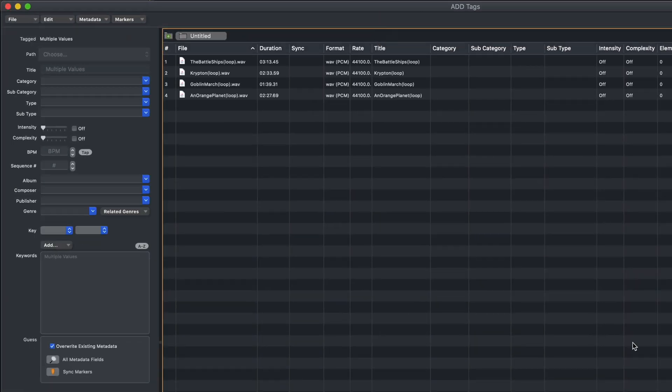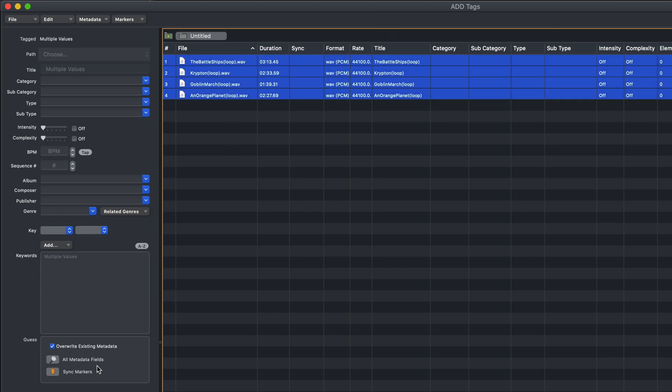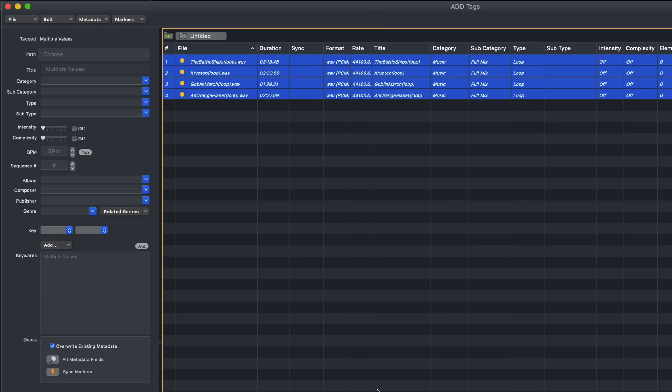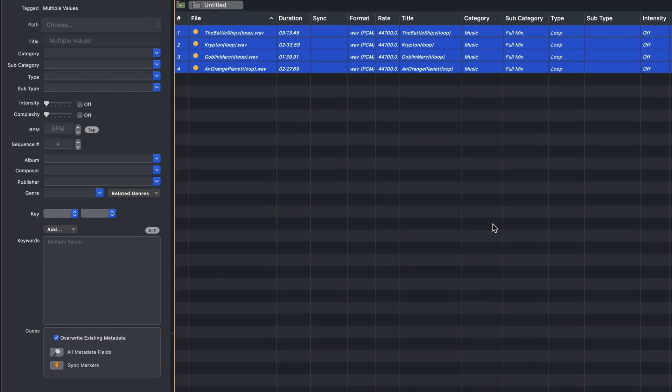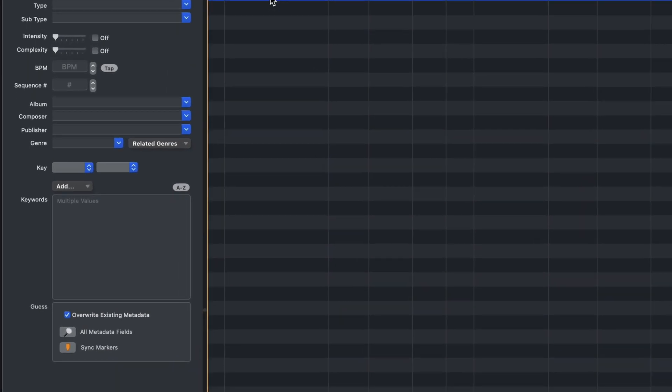I've got four music files here, so I'm going to start by selecting them and clicking the Guess All Metadata Fields button. And everything there looks to be good so far. The category is music, it's a full mix, and these are loops. When working with music files, you might want to add additional information, things such as the album, composer, publisher, etc. But also the key.